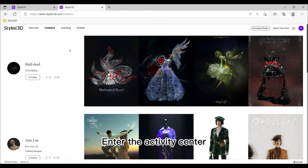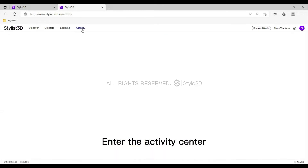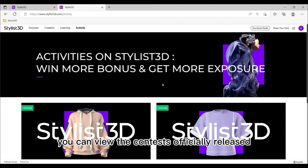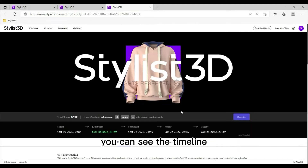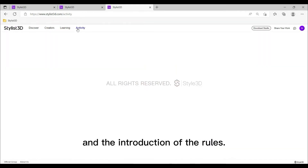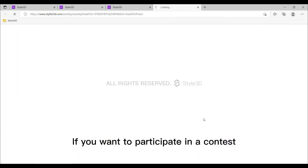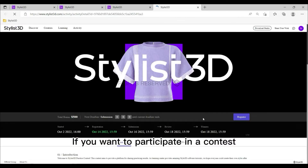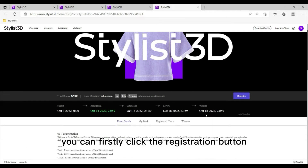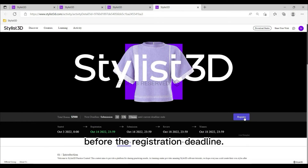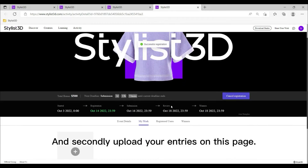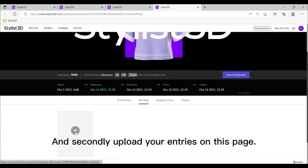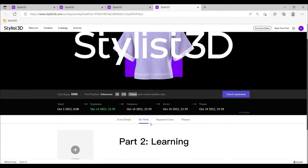Enter the Activity Center and you can view the contests officially released. Click each contest to see the timeline and introduction of the rules. If you want to participate in a contest, first click the registration button before the registration deadline, and then upload your entries on that page.